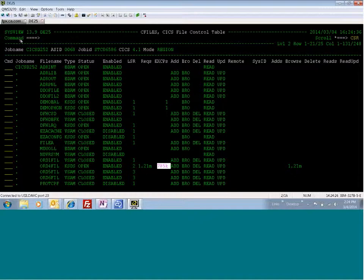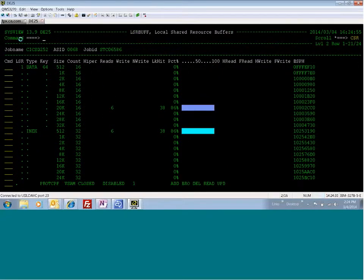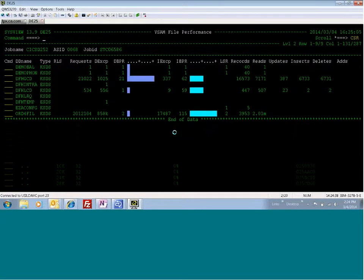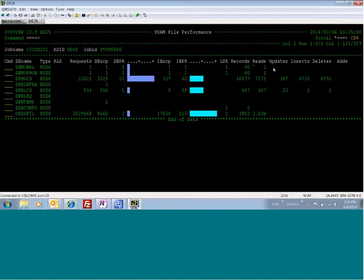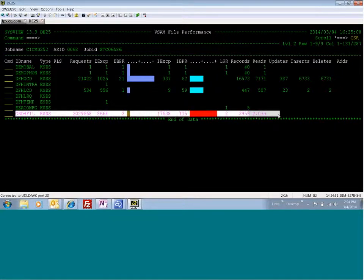So we can take a look at LSRBuff, and it looks like we have a pretty good hit ratio, so it could be tuned a little more as far as the VFAM part of it. I have a screen called VFAM that you can look at the VFAM file performance, the number of exceptions, LSR pools, how many records, everything that you want to see. For this ORD4 file, we can see that it's doing a lot of stuff here.